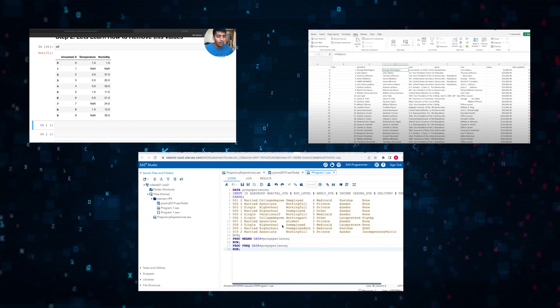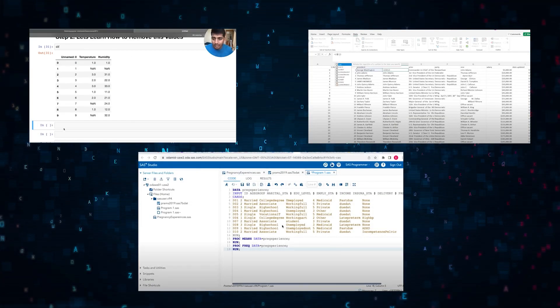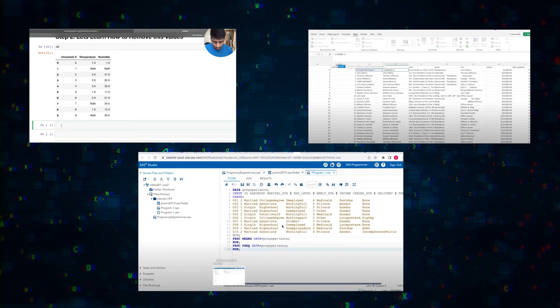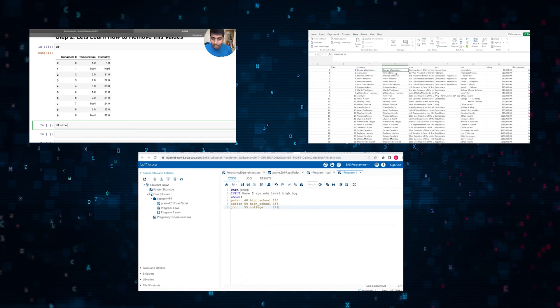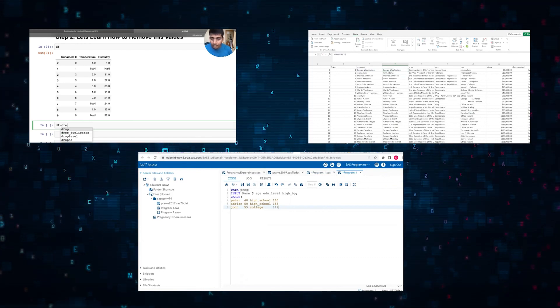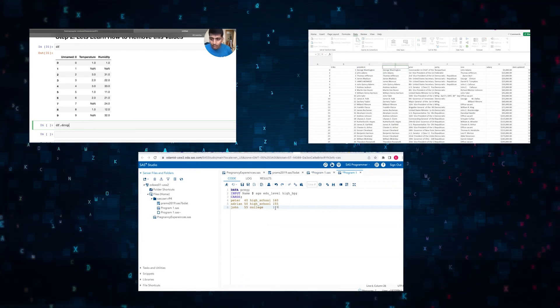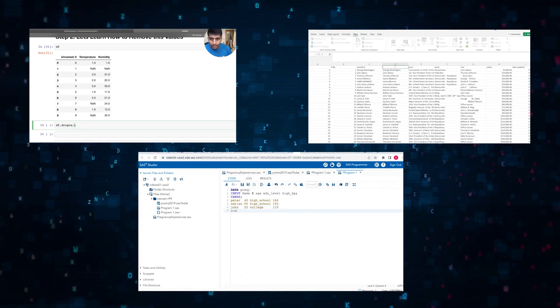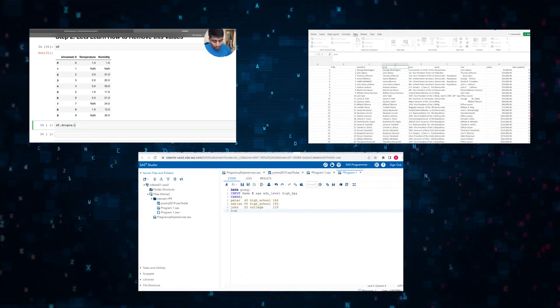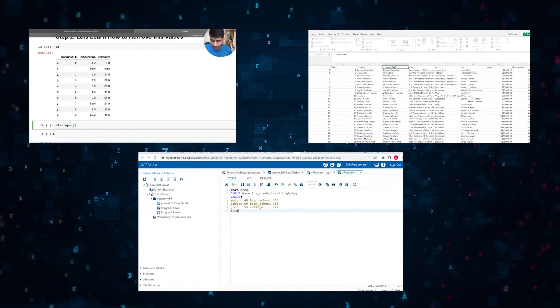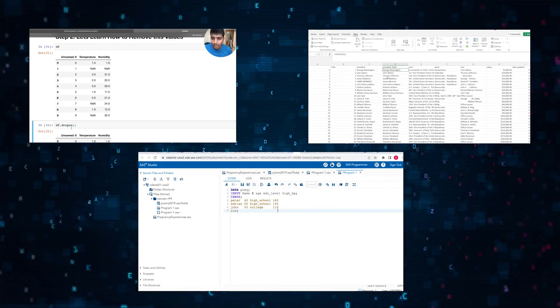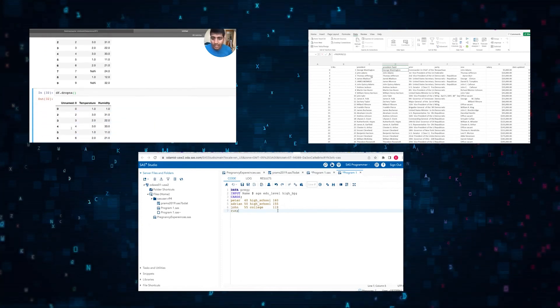You can clean and process data with other languages, but SQL in particular offers unique advantages for certain aspects of data cleaning and processing. Particularly, it's efficient in terms of code needed to clean data.